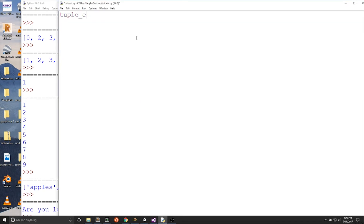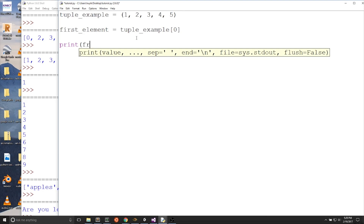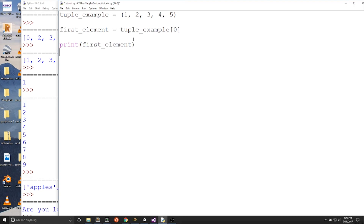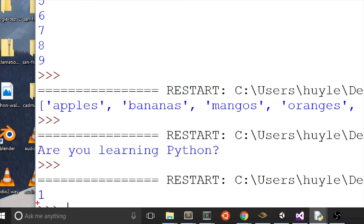tuple_example equals (1, 2, 3, 4, 5). However, even though you use parentheses to create a tuple, you use square brackets to access elements of a tuple. Let's say we want to get the first element of tuple_example — we would write first_element equals tuple_example[0]. We can print this out by writing print(first_element). When we run the program, we'll get 1 because 1 is the first value of the tuple_example tuple that we just created.